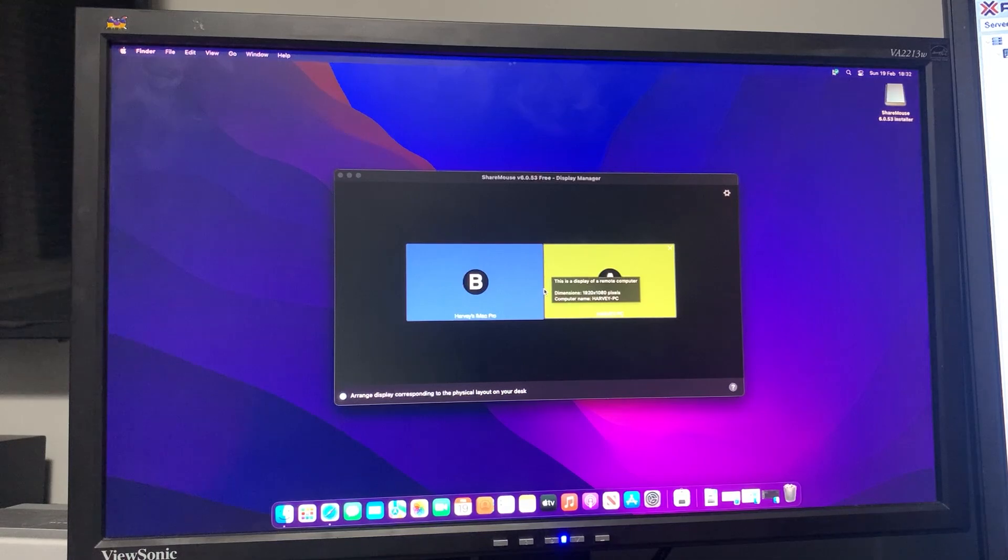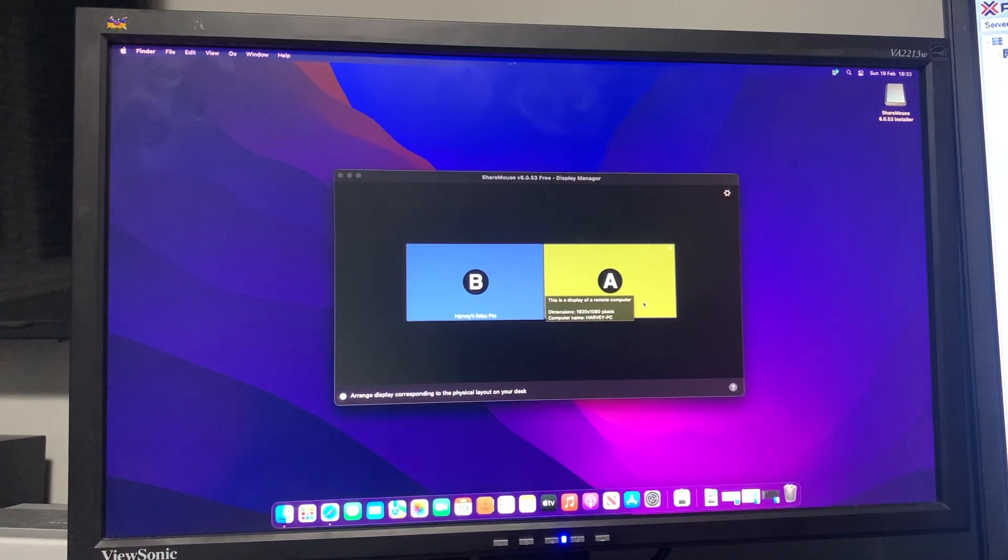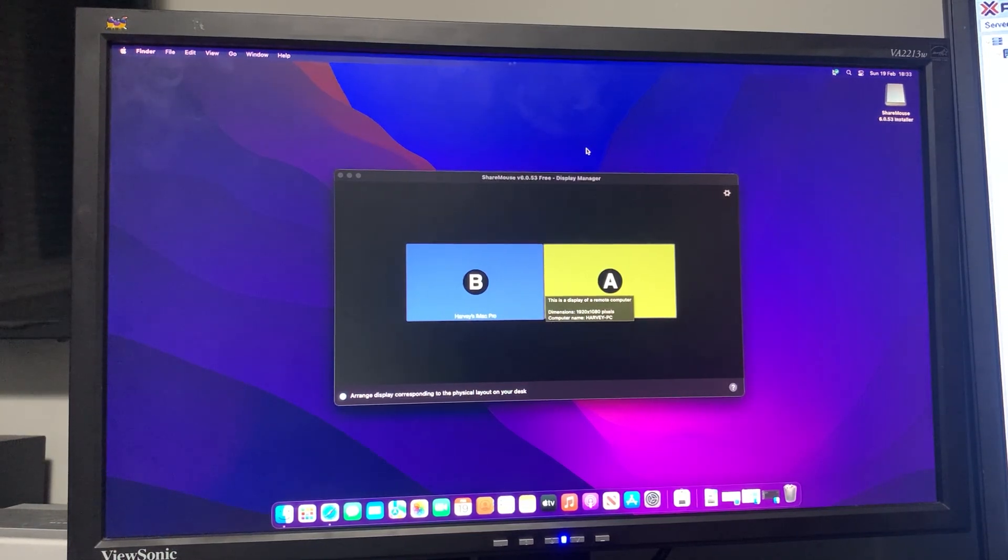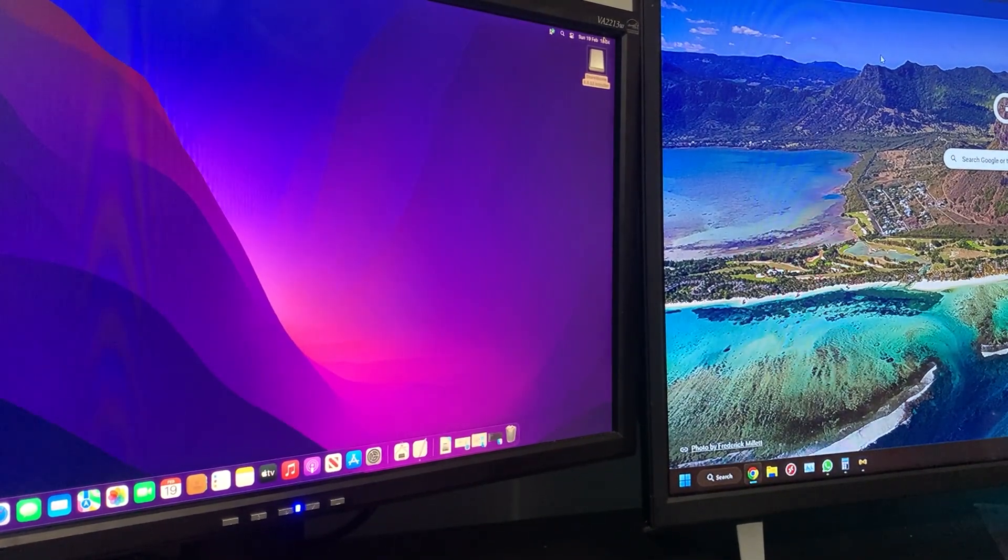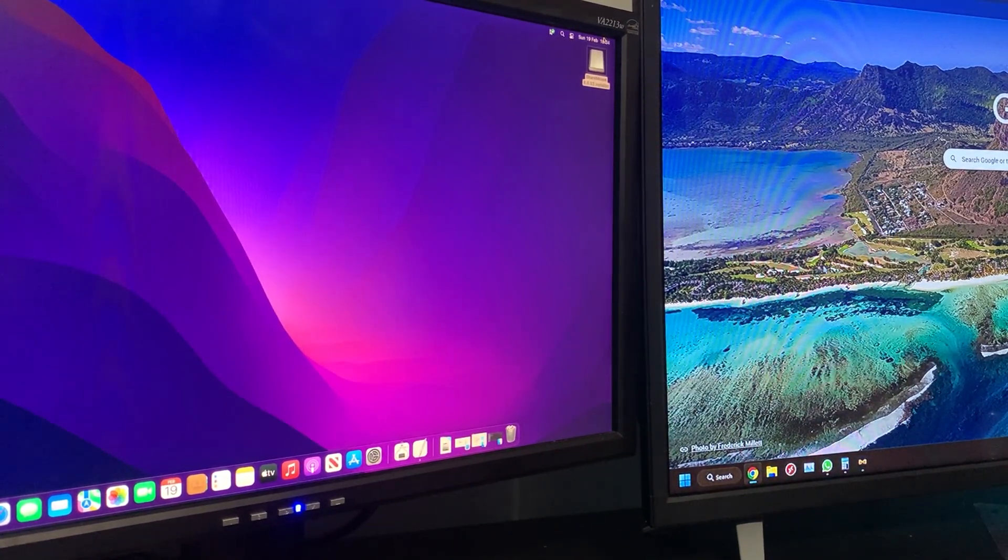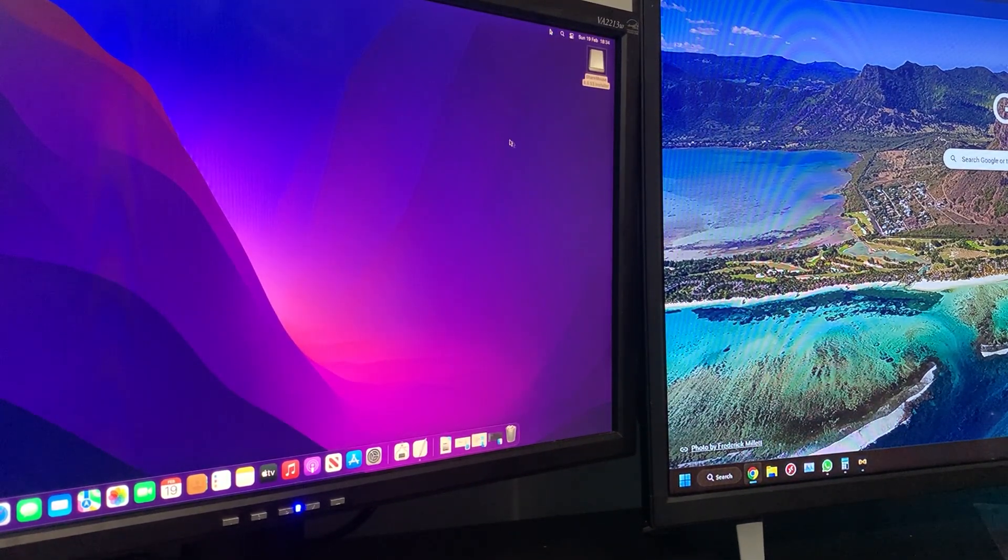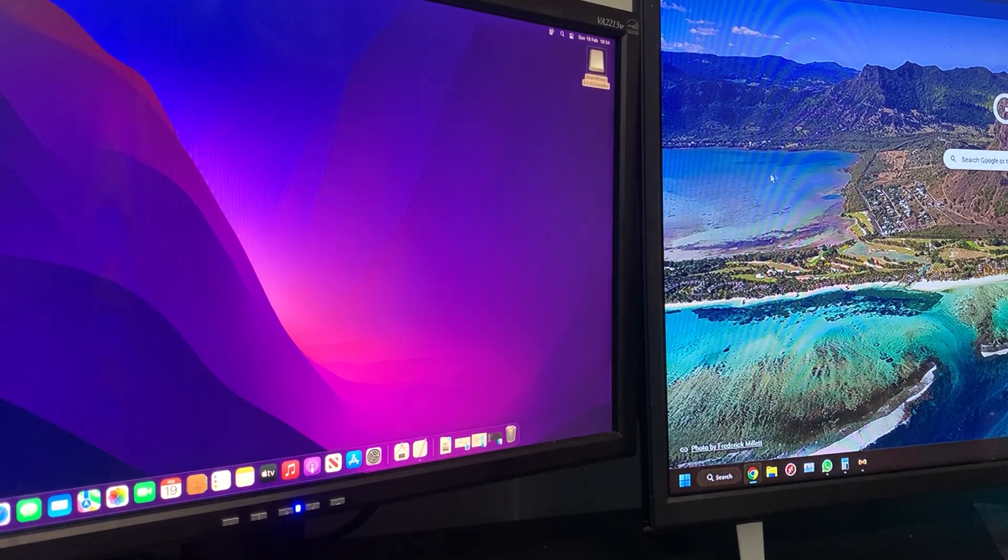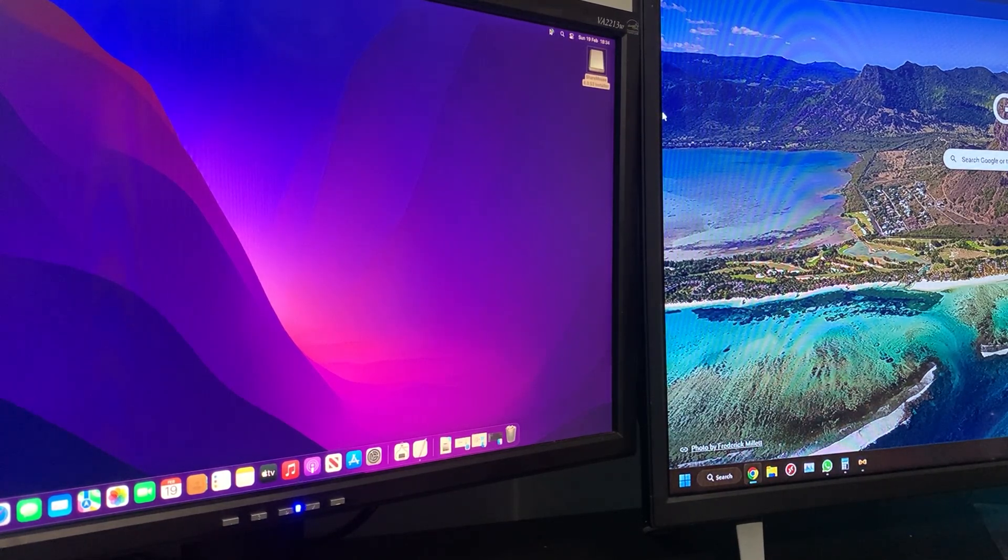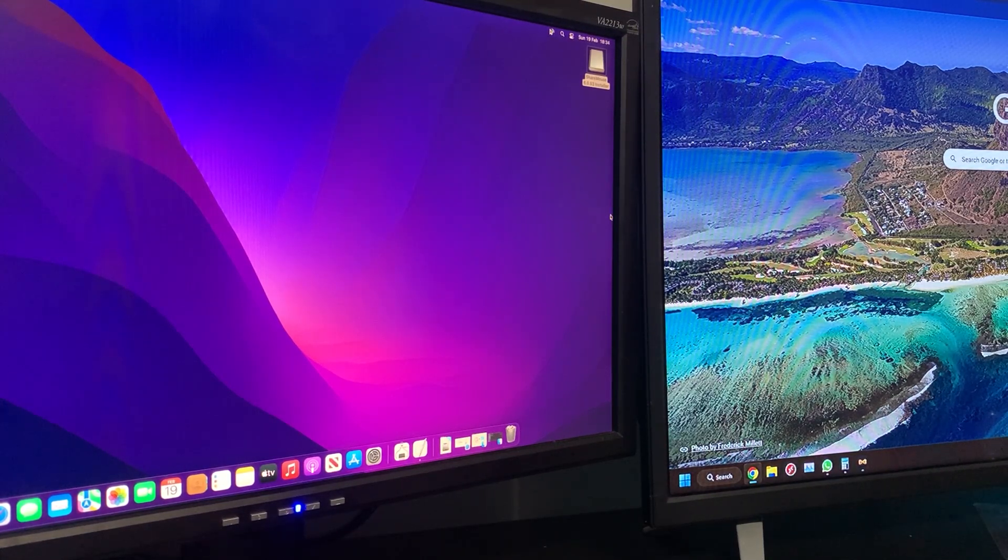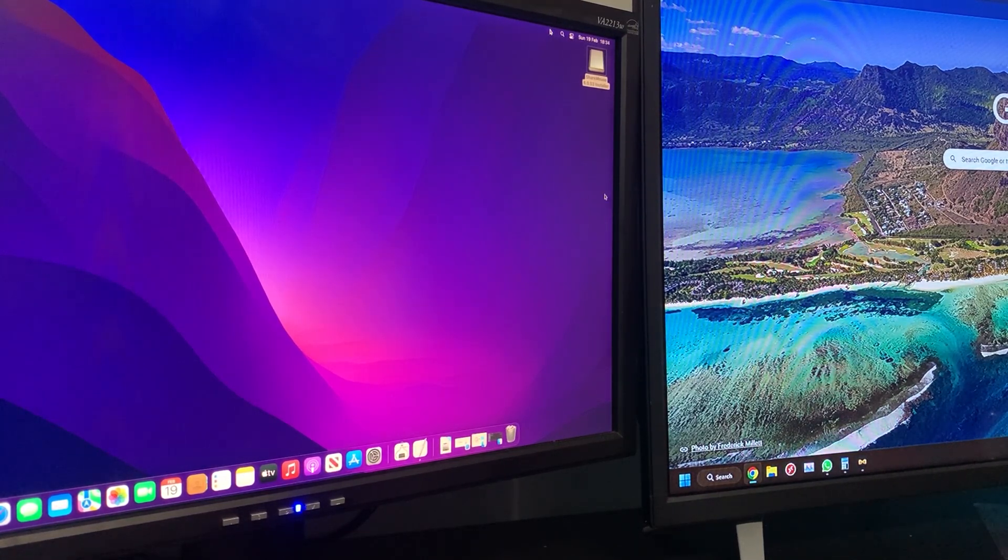So I'll demonstrate to you here what it's like to use. This on the left here is the macOS machine - that's the virtual machine - and this on the right is my actual PC. You can see I can move fluently between them.